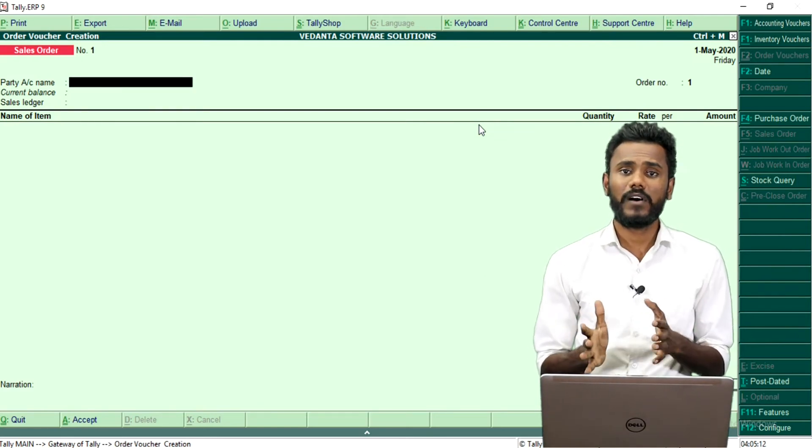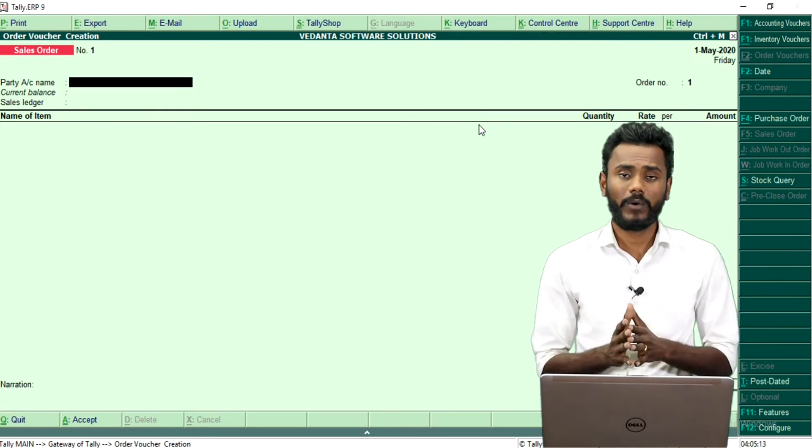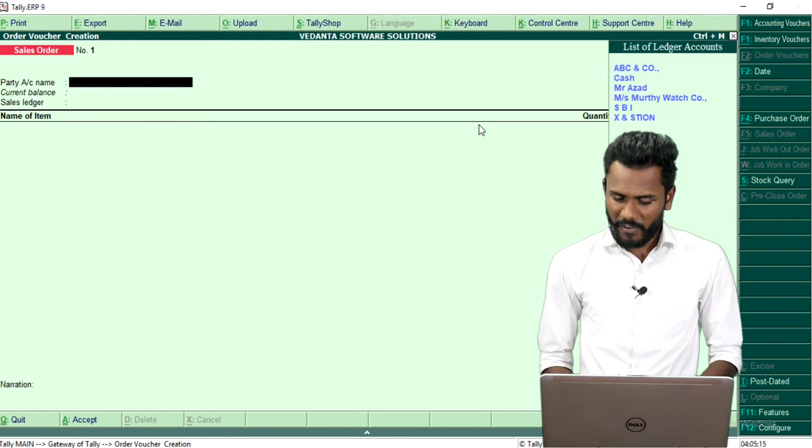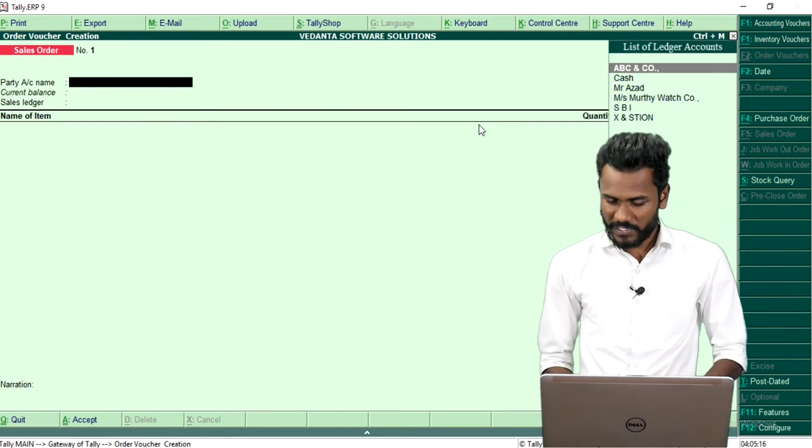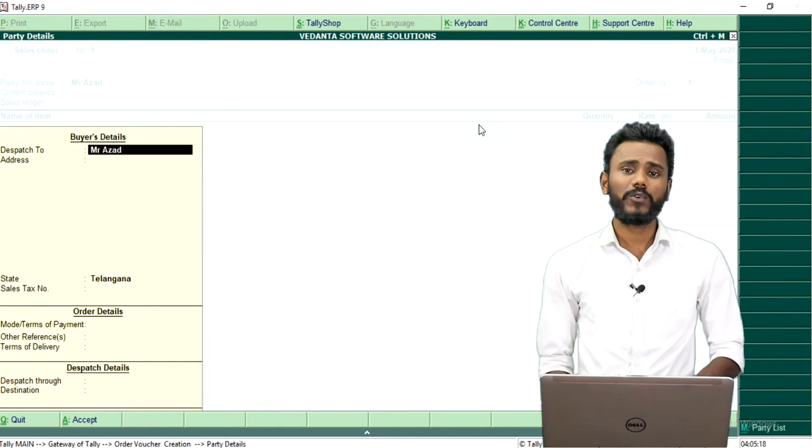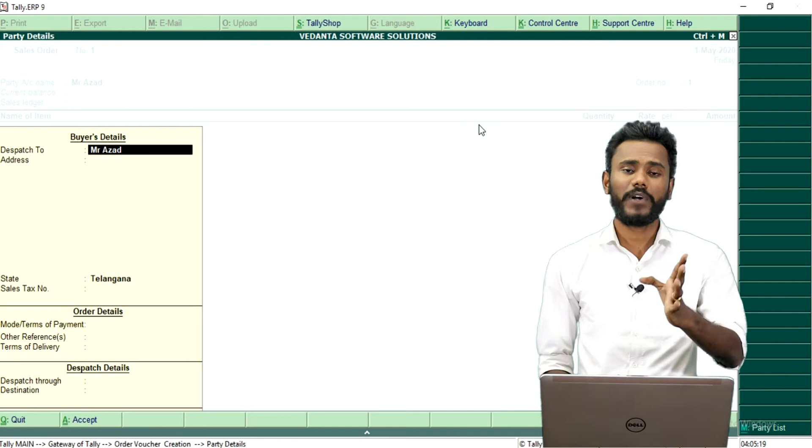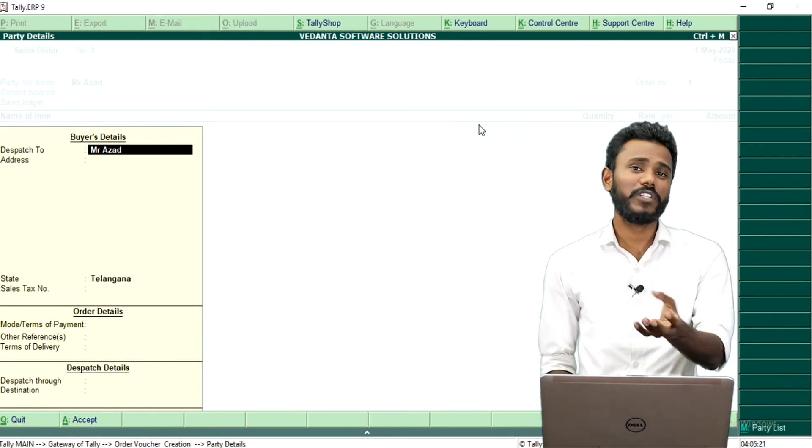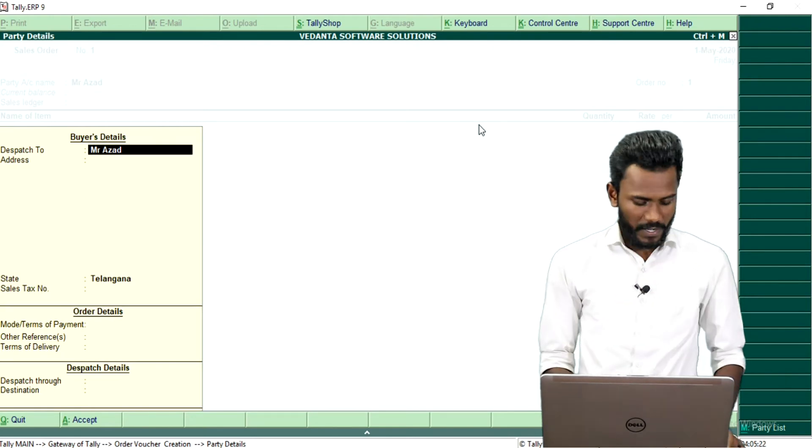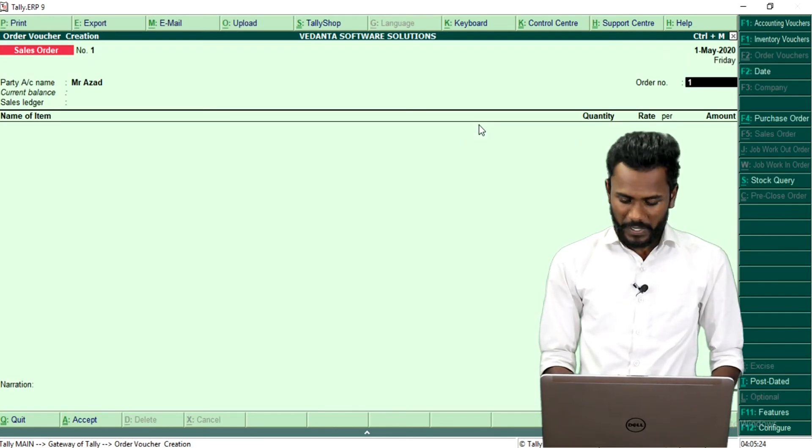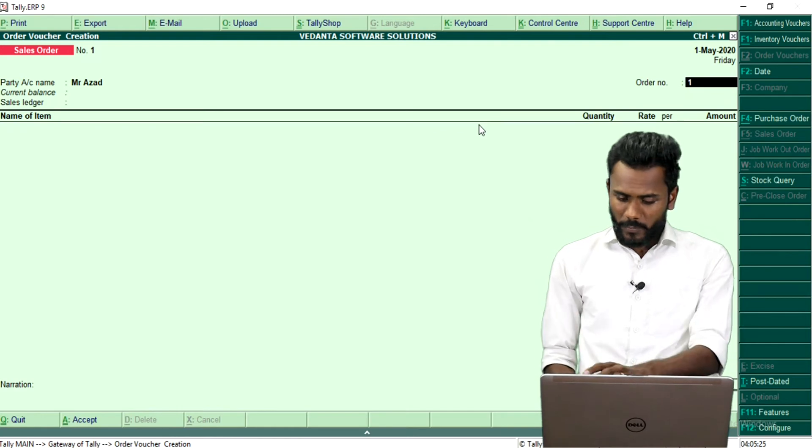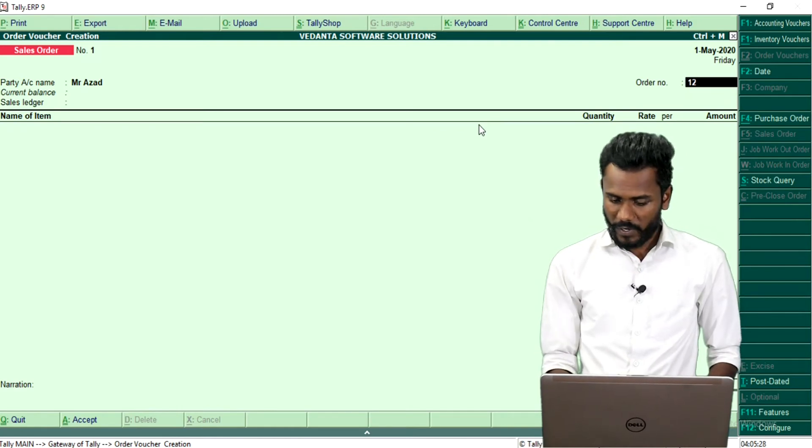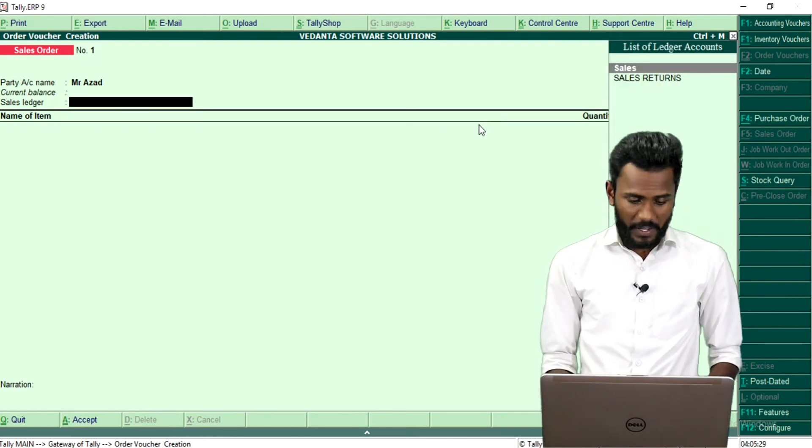In our hand we have total stock of 100. Assume that our regular customer Mr. Rajat, he wanted to buy total 10 number of stock. He is just asking about the quotation. So what we will do? I am going to enter the order number as 123.